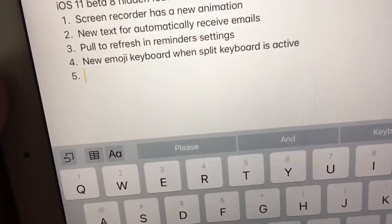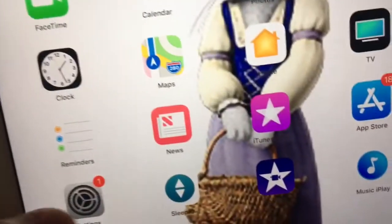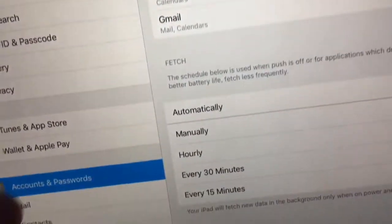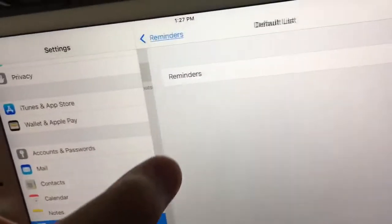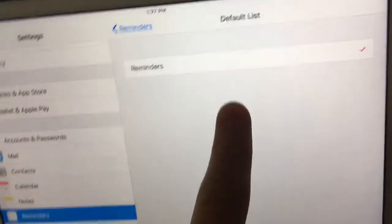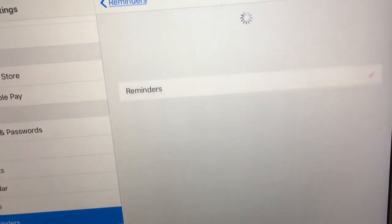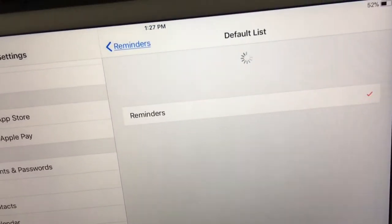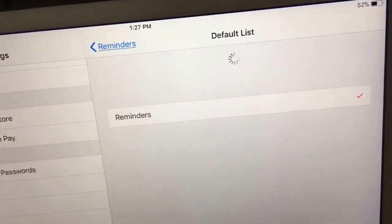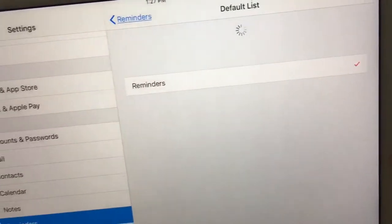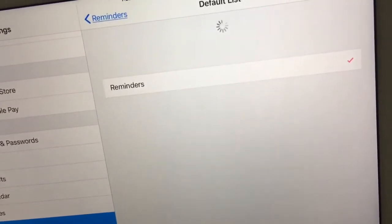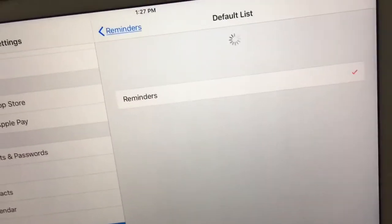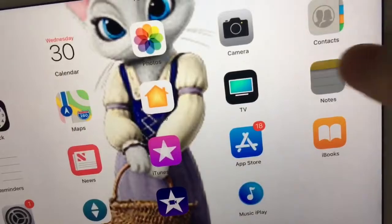Next one is there's a new pull-to-refresh in Reminders settings. When you go down to Reminders and go to Default List, you can now pull to refresh your reminders list right from in here — though it does take a long time. Really cool.